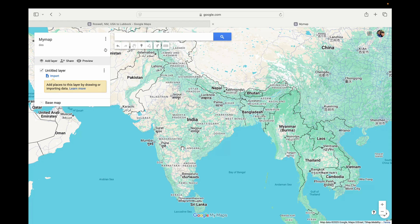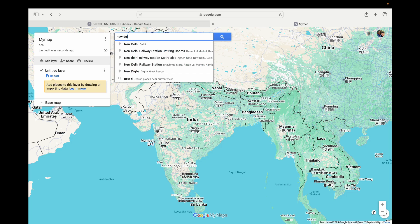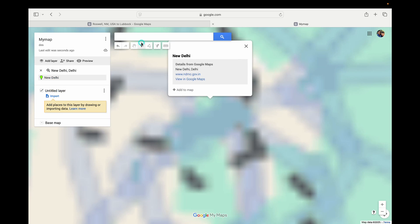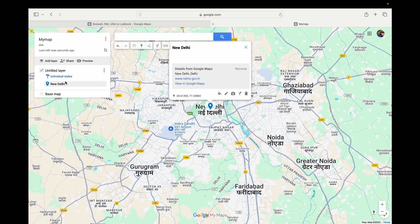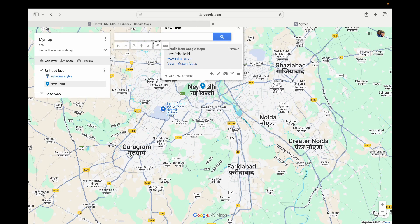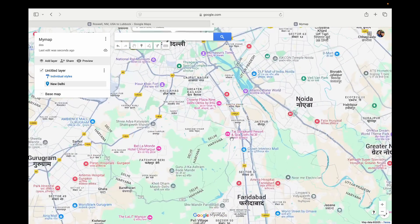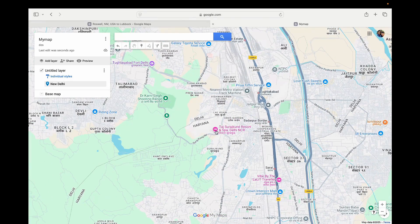Here you can give the map a title and add a description. Click Save. Now enter the first location — I'm going to enter New Delhi. I've entered New Delhi, now click on Add to Map. It has just added New Delhi.